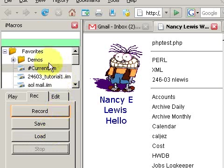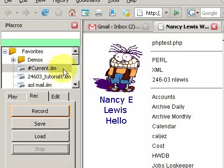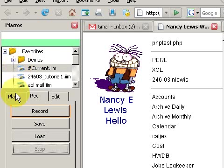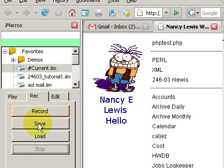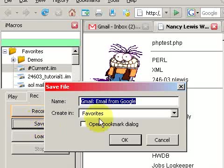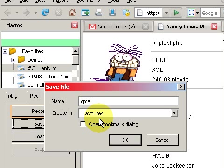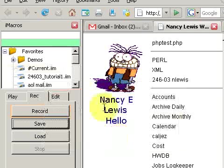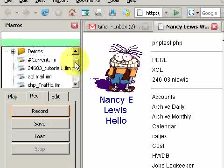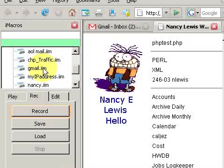By default, iMacros stored all of our commands in this name. I want to give it a more functional name, or at least a name that won't be overwritten. So I'm going to choose save and give it the name Gmail. And there it is.